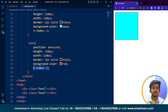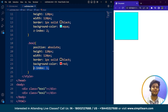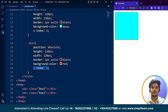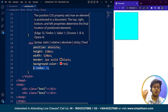The CSS z-index property specifies the stack order of an element, and it's an integer value. We can use negative, positive, or 0 — any value we want. An element with a higher z-index is always stacked above one with a lower z-index. Elements with the same z-index value are stacked in the order they appear in the HTML document. The default z-index value is always auto, meaning the element will be stacked according to its order in the HTML code. Also, if an element is not positioned, its z-index property has no effect — the element must have a position of absolute, relative, or fixed.